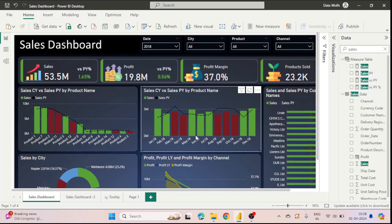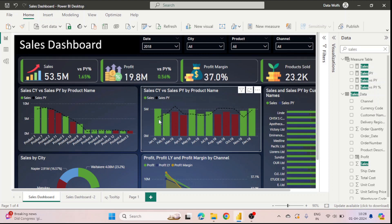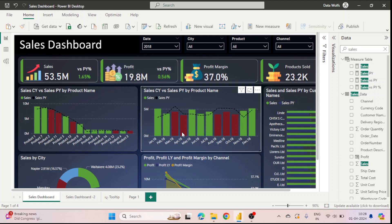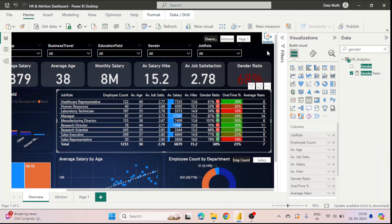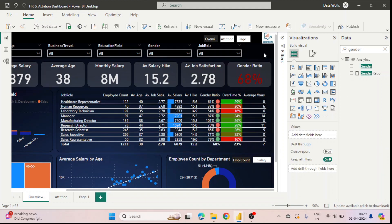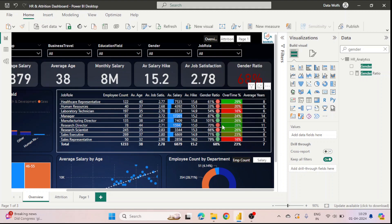In the second section we will see how to conditionally format a column chart — we will see how we can change the colors of bars using conditions like comparing sales of the current year with the previous year. In the third section we will see how to conditionally format a KPI card. I will provide all downloadable resources, including the PBIX file, in the description section. Let's start with this video.